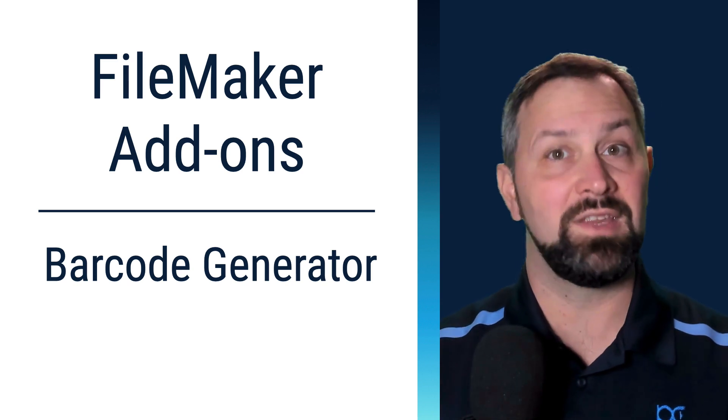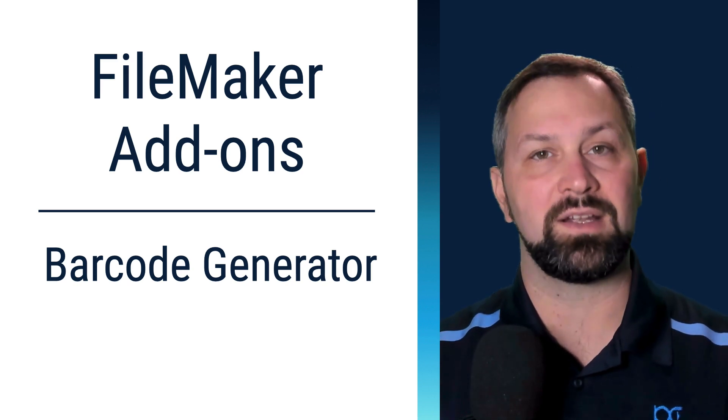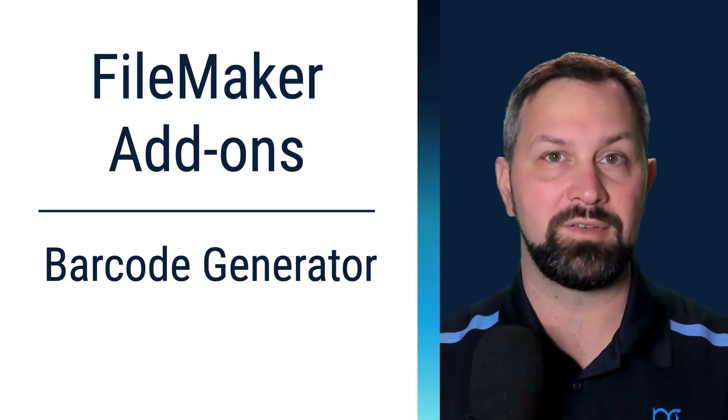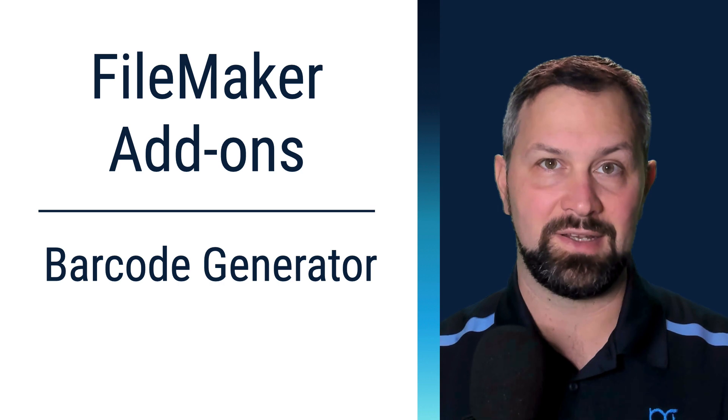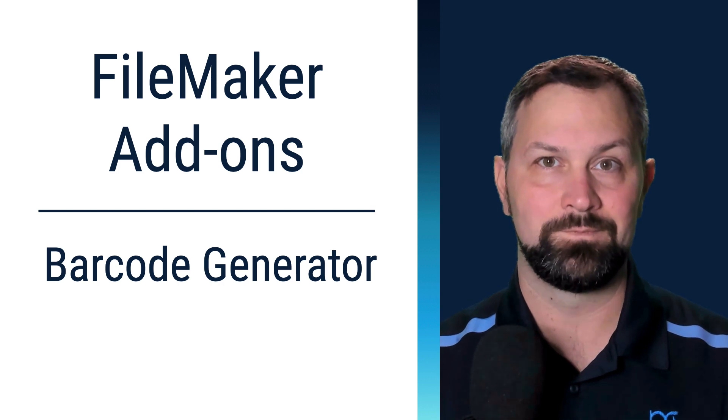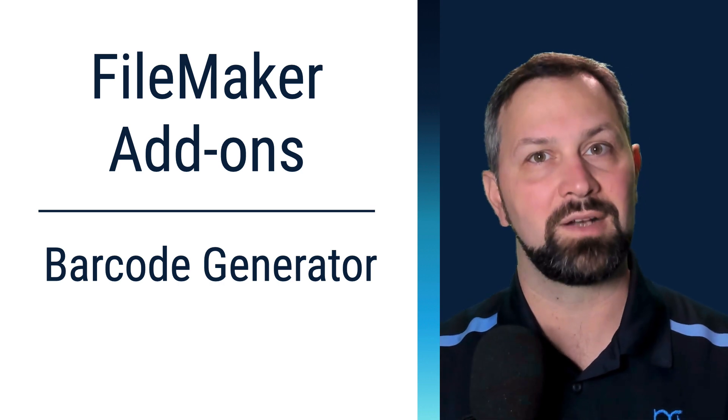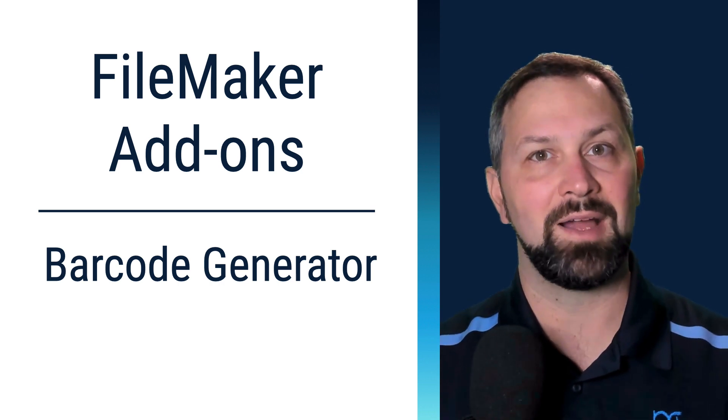Thanks for joining. In this video we're going to take a look at the barcode generator that's included in FileMaker 19. Welcome to Productive Computing, I'm Paul Fisher.